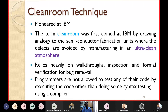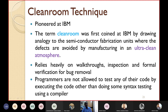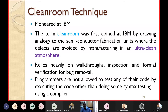The clean room technique relies heavily on walkthroughs, inspection, and formal verification for defect removal. Programmers are not allowed to test their code by executing it — other than doing some syntax testing using a compiler. They can detect errors only by following code walkthroughs, code inspection, and formal verification techniques.